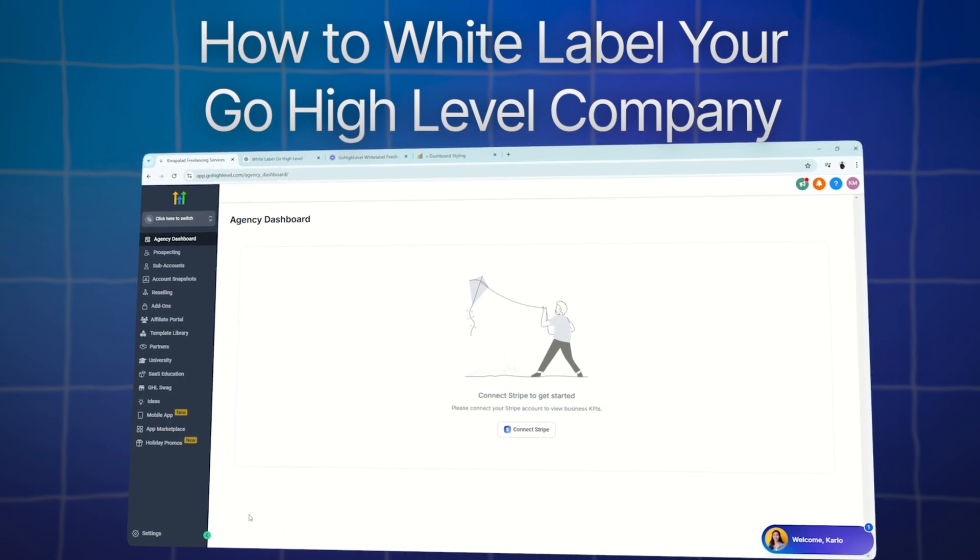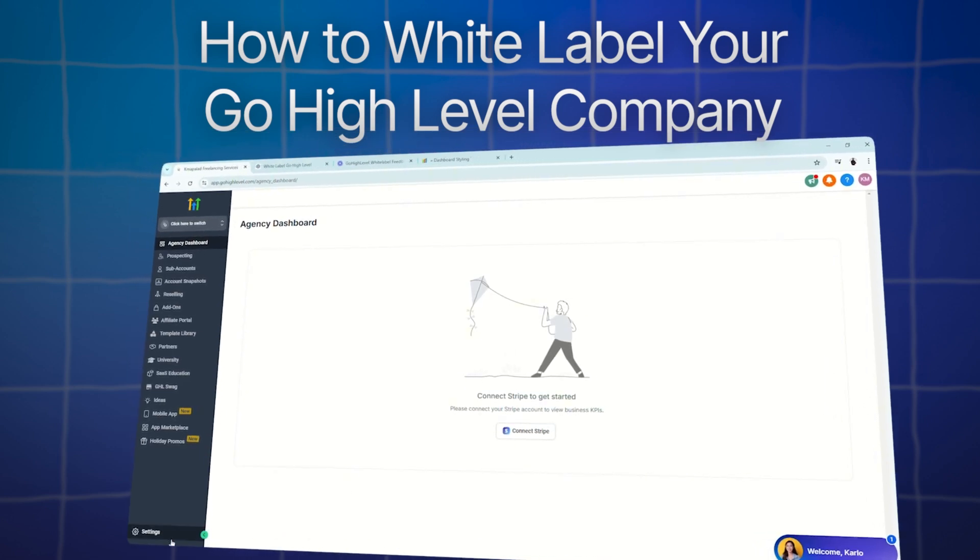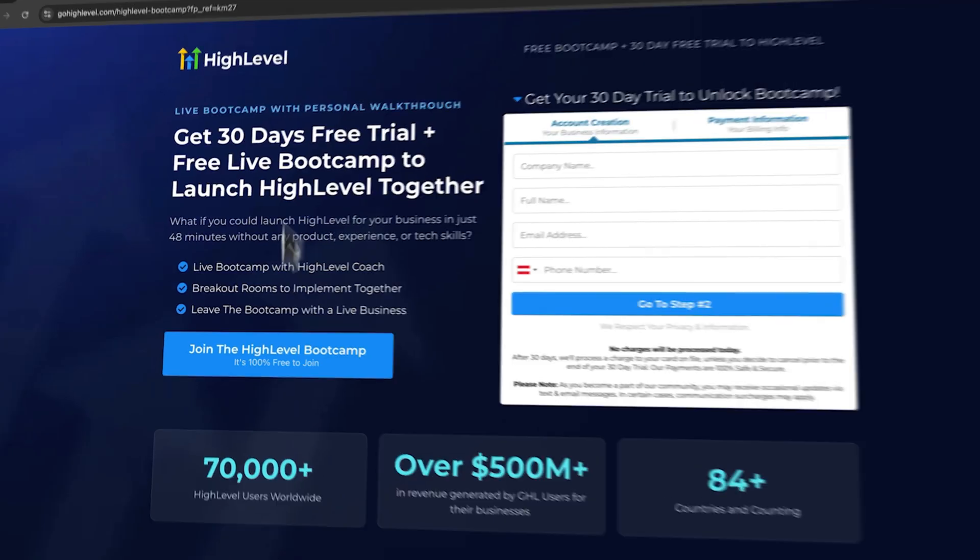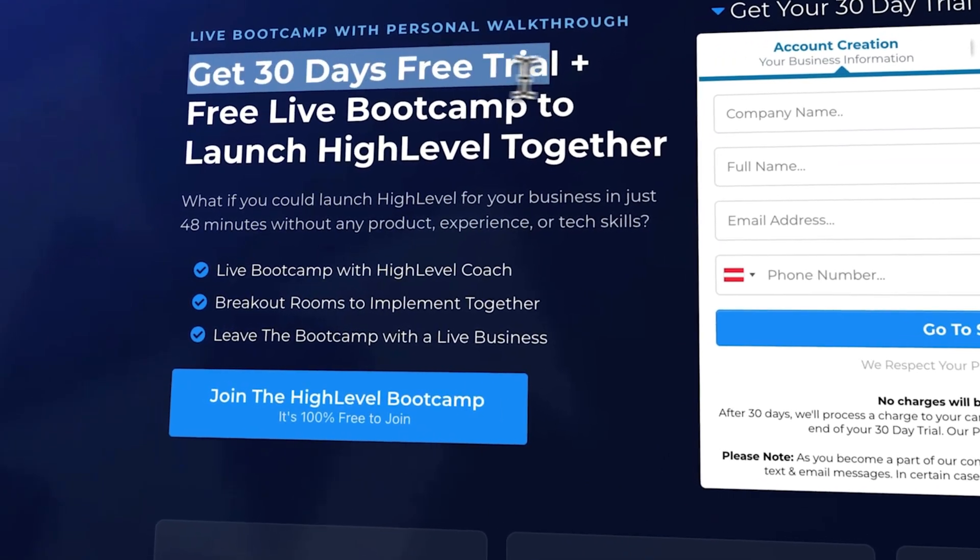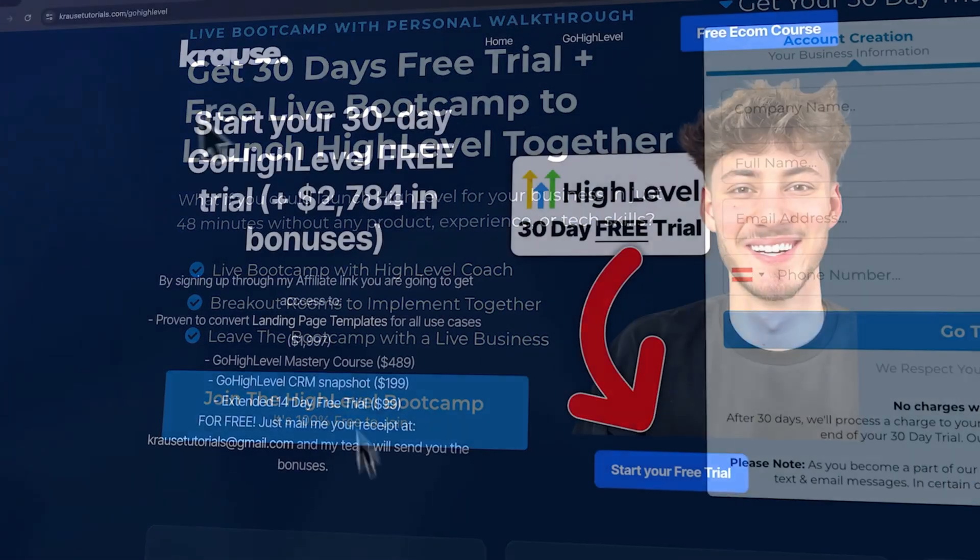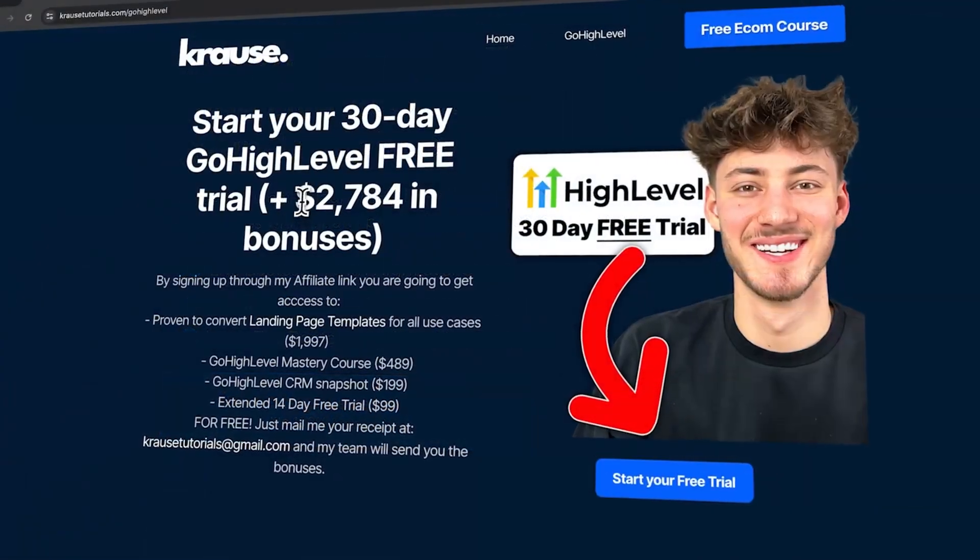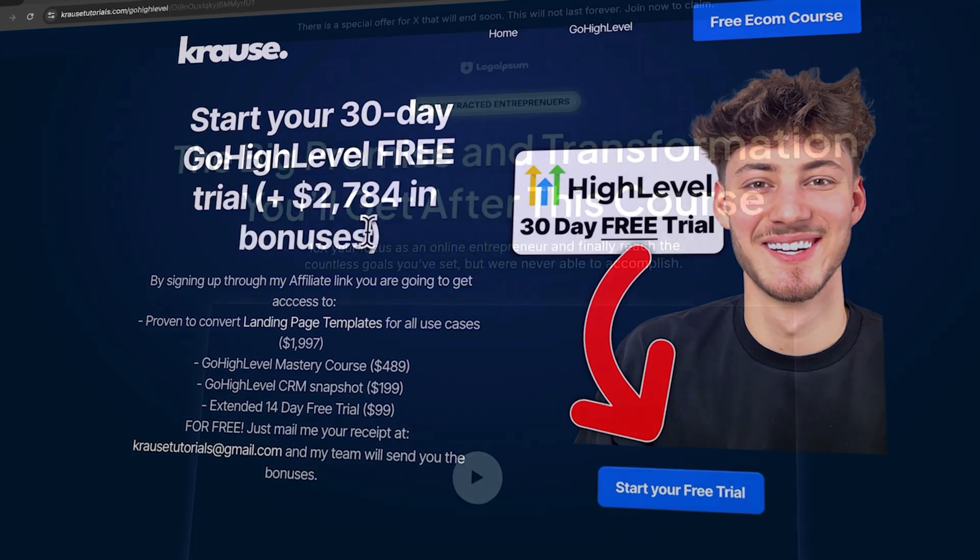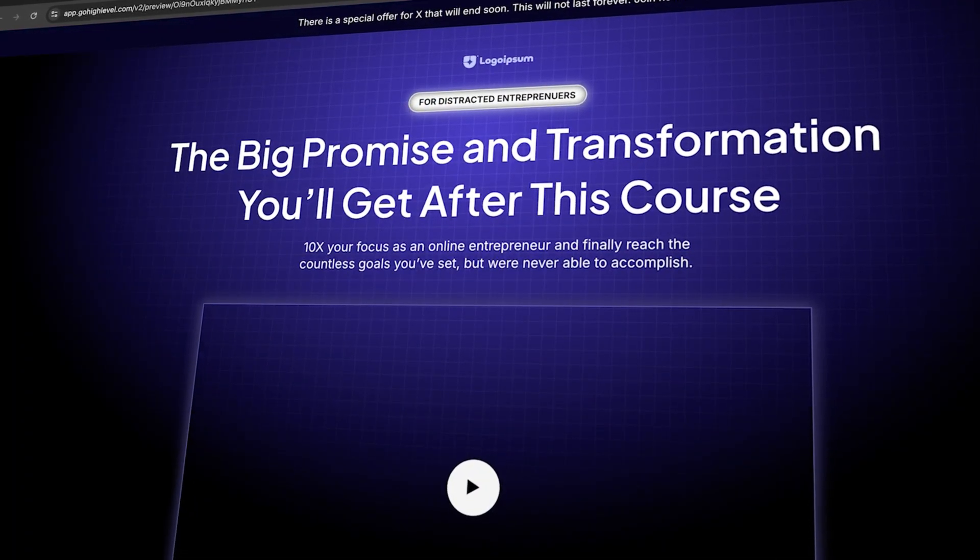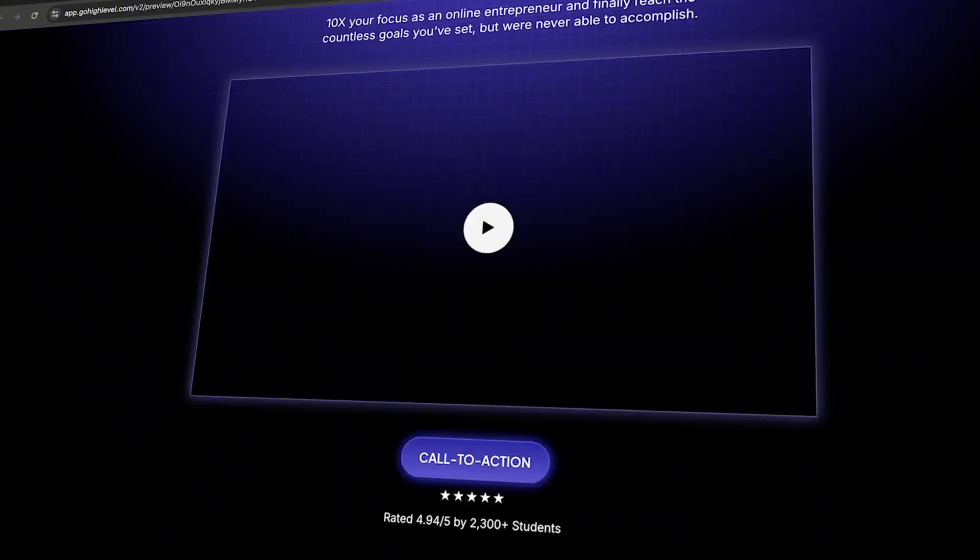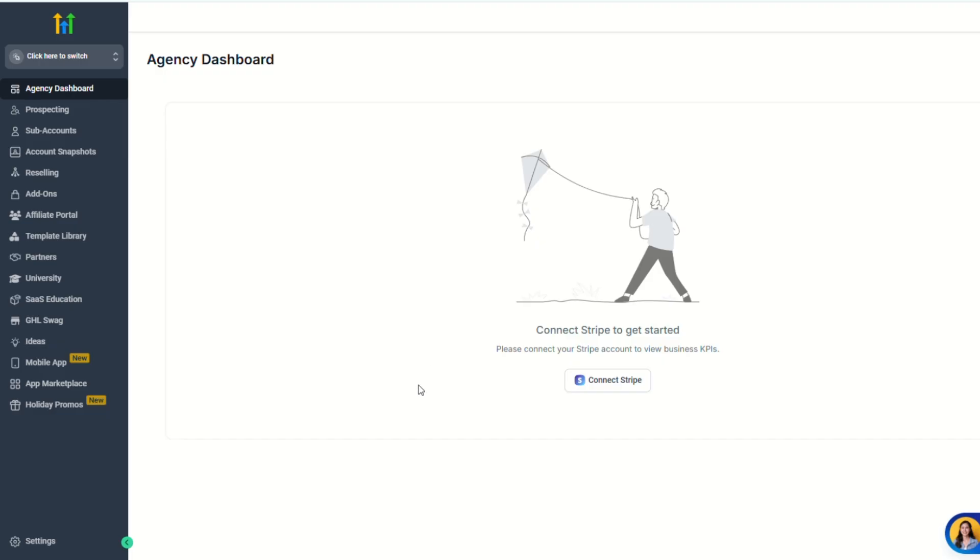And before we jump in, I have an exciting affiliate deal just for you. If you're thinking about signing up for Go High Level, use the link in the description below to get an extended 30-day trial. Plus, you'll receive over $2,000 worth of bonuses and a free landing page template to kickstart your journey.